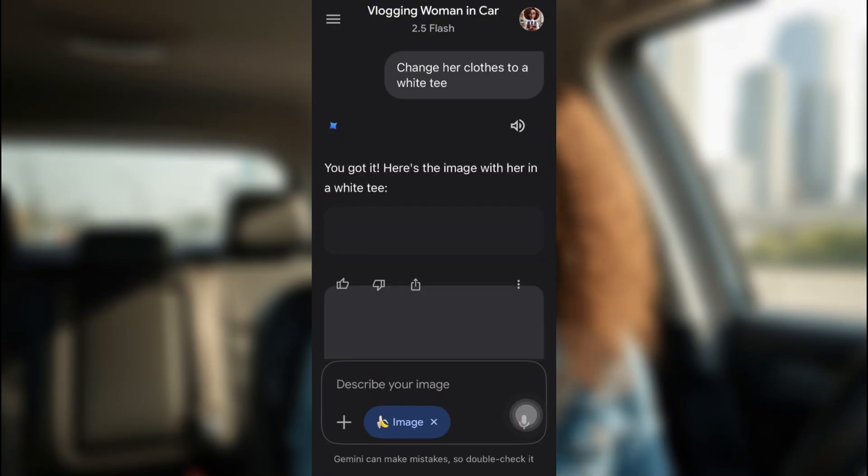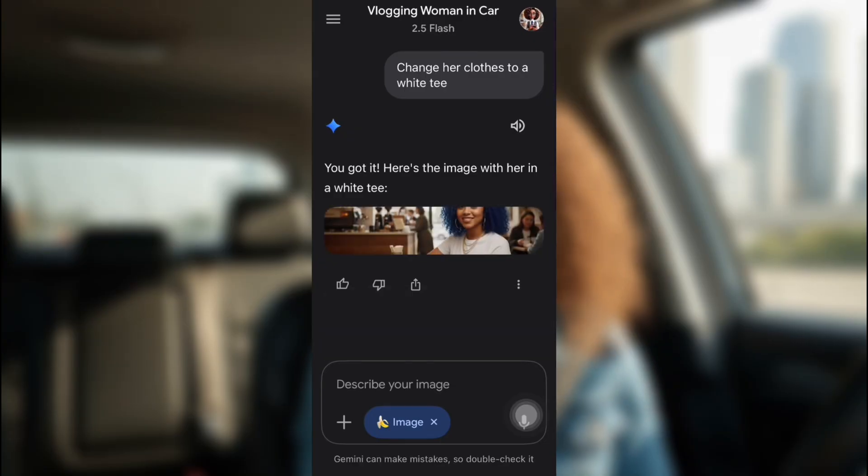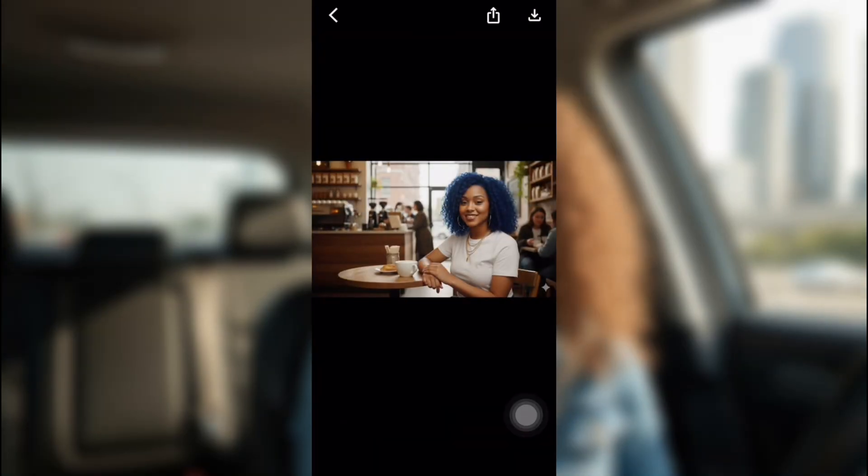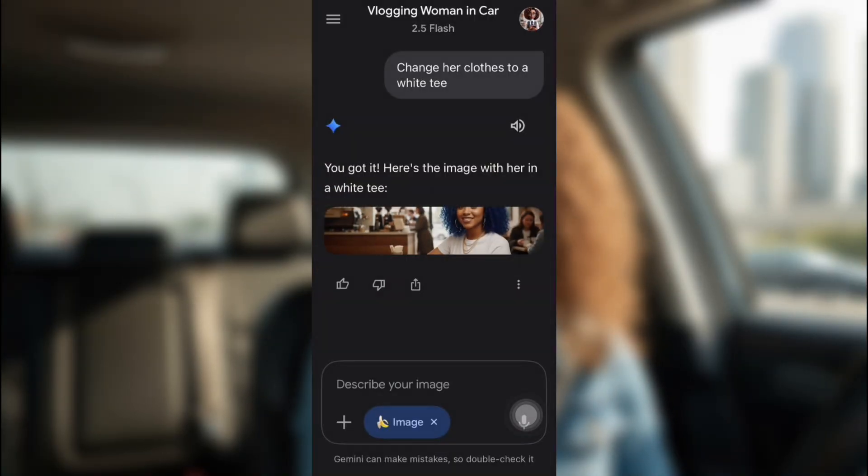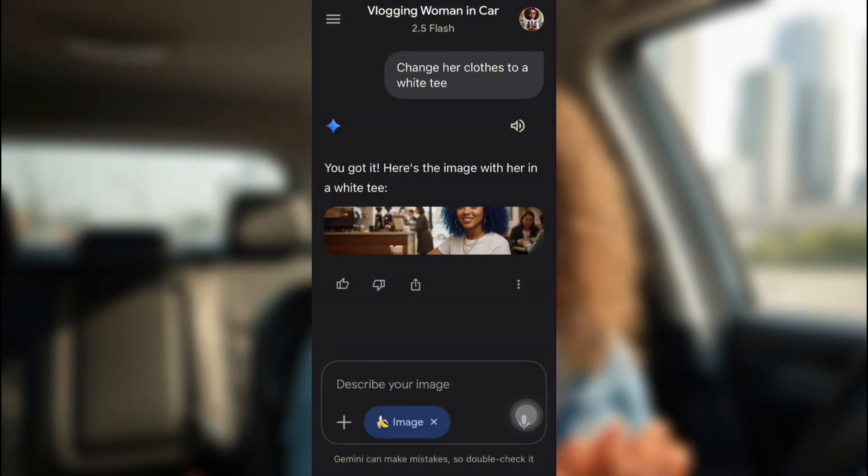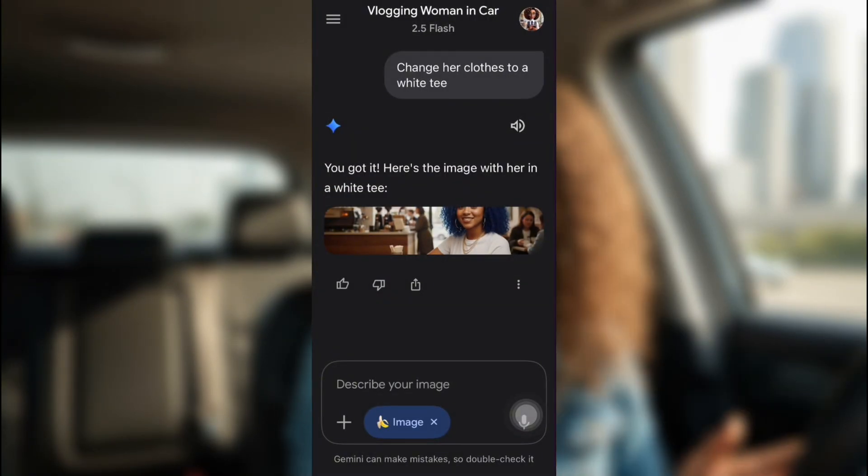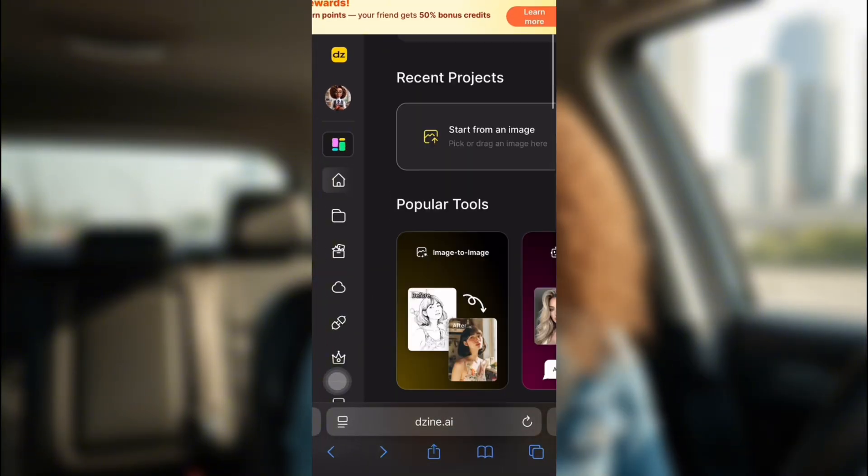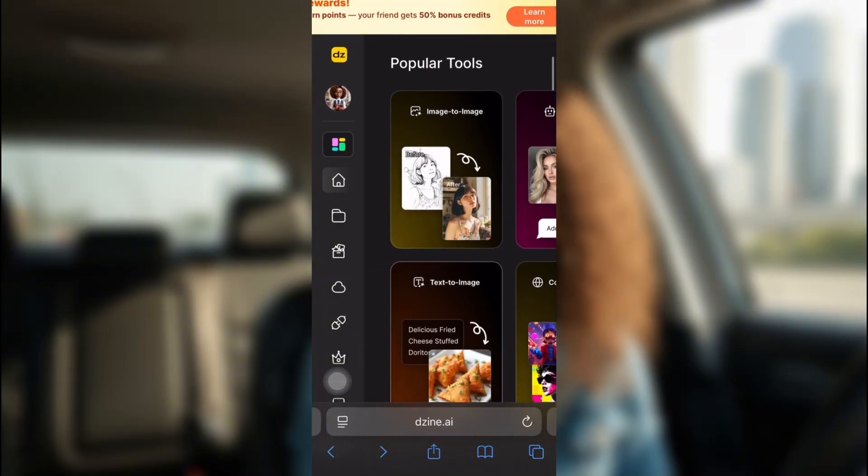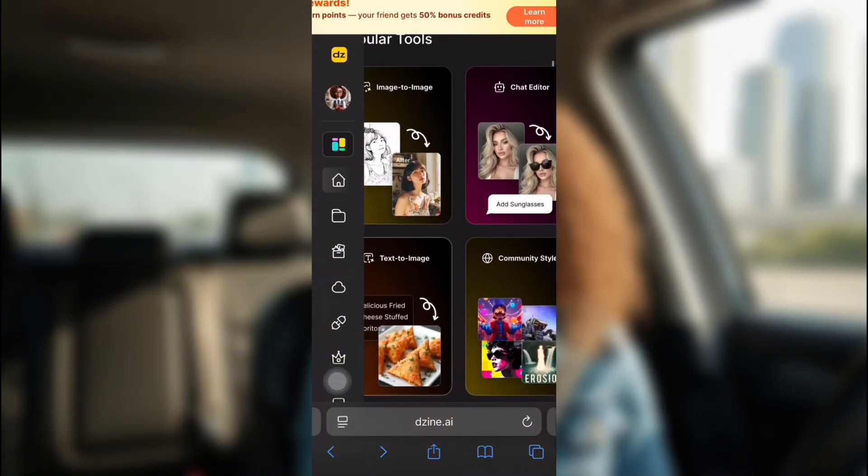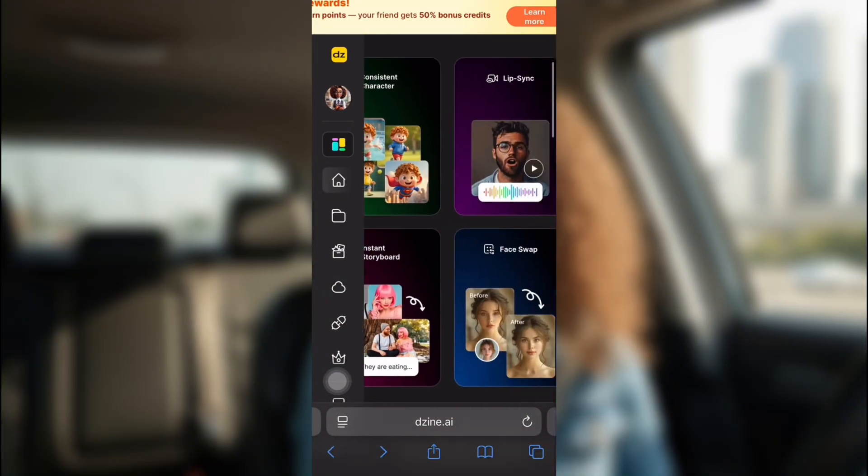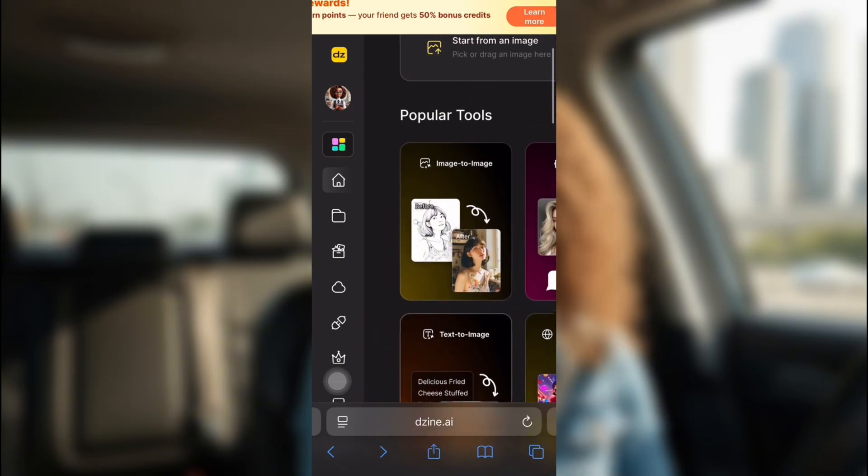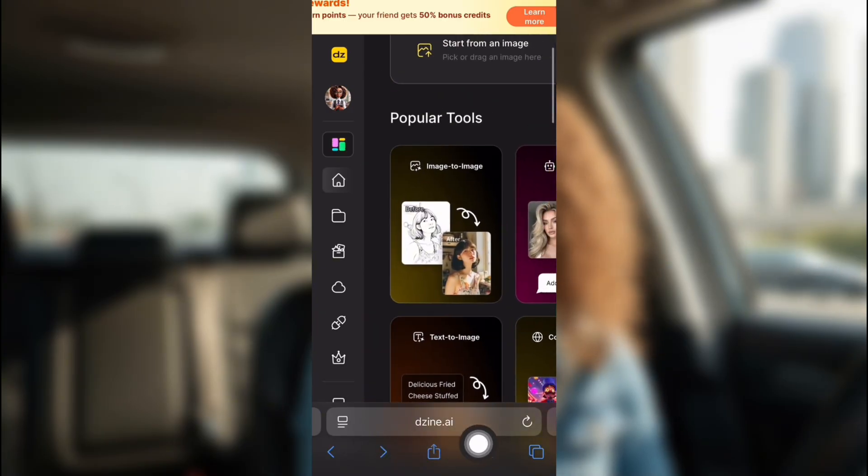Now, this costs nothing. It's completely free, and you can use it as many times as you want. Once you've got all your images, you're going to go over to Design. This is where you're going to make her talk, make her move, all that good stuff.